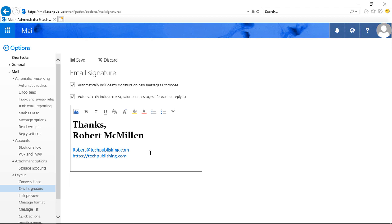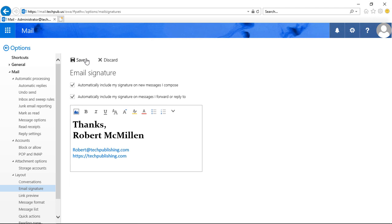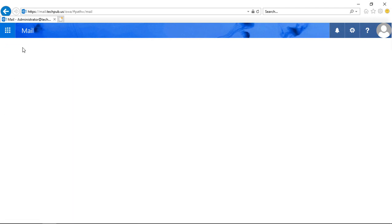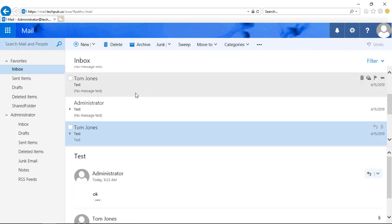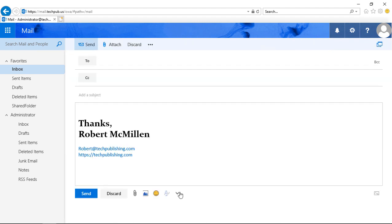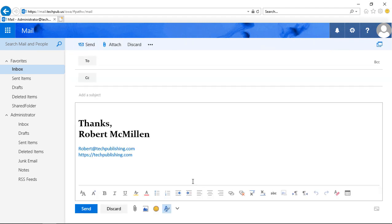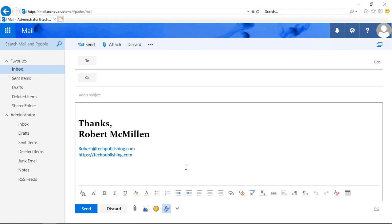But just a rudimentary signature, you can use these limited tools that you see in the email signature box. When you have it exactly the way you want it, click Save. And let's go ahead and take a look and see if it works for us. So we'll click on New and we can see there it is. A signature has shown up. So that's how you set up an email signature in Outlook Web App 2019.